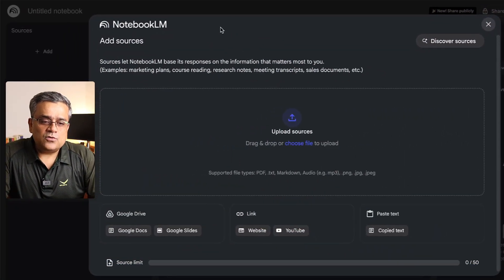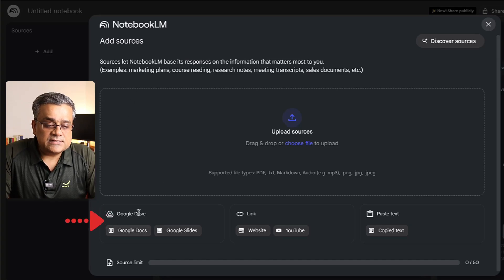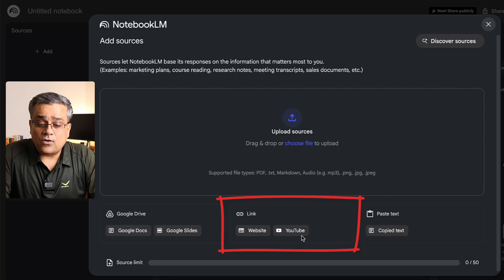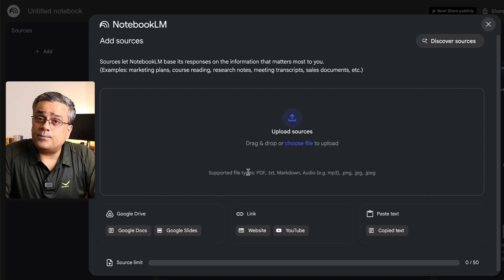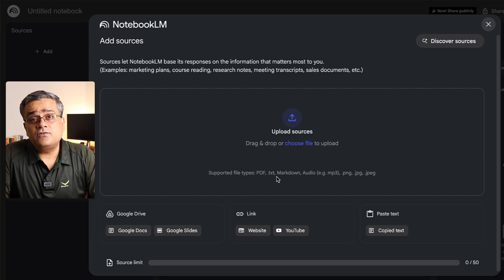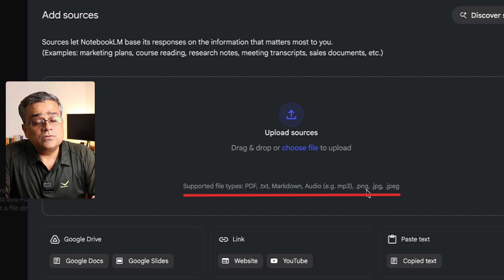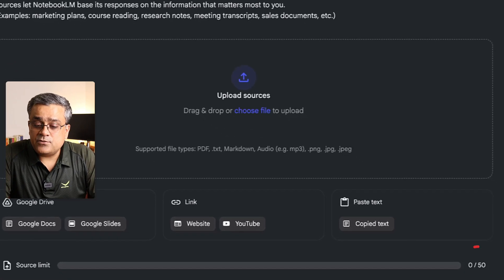NotebookLM is asking me to add different sources. What are the document sources and other options? From your Google Drive you can upload docs or slides. You can also add website links or YouTube video links. If you want to paste text directly, that's also possible. You can upload files of different formats — PDF, text, markdown, audio, images — everything is accepted.